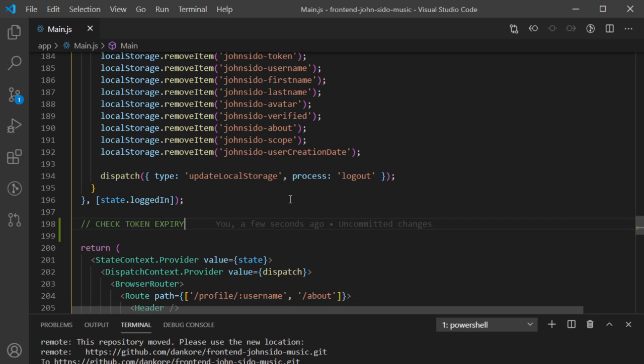I'm going to use Axios — Axios is a library used to make requests to someone else's computer or server. I'm going to use that to send the token to my server.